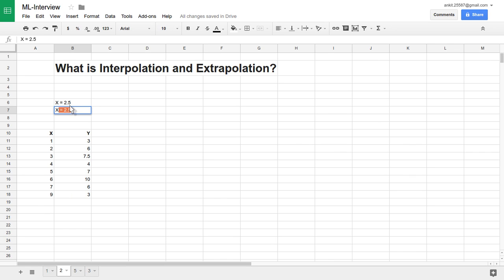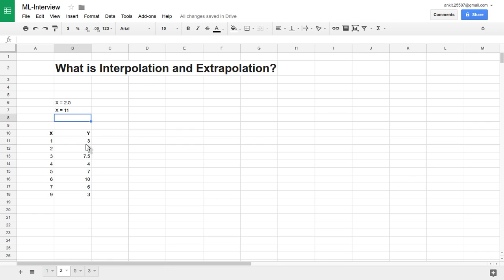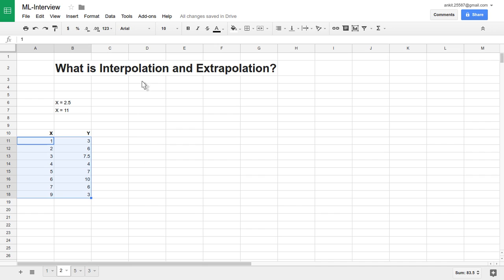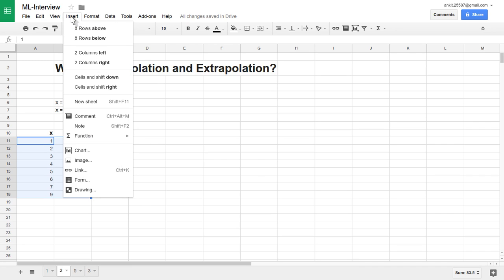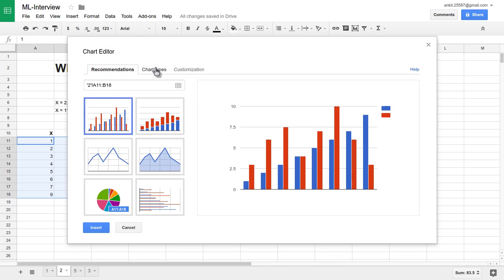Suppose we want to predict the value at X equal to 11. We don't have a value of Y available at X equal to 11. We are trying to extend the value because we have all values available only between 1 to 9, but we are trying to extend it for X equal to 9, 10, 11.